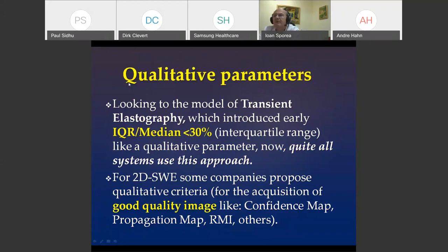Qualitative parameters are very important for evaluation in elastography. Transient elastography was the first to introduce IQR/median — interquartile range over median — which must be below 30, and this is now used by all machines as a quality parameter. For 2D shear wave elastography, many companies propose supplementary qualitative parameters such as the confidence map, propagation map, RMI, or others to ensure good image quality.